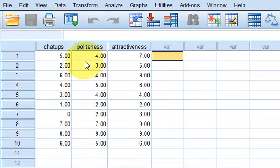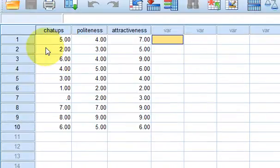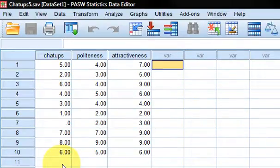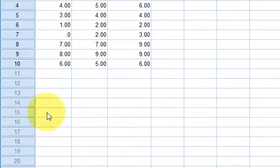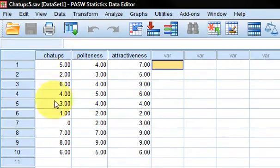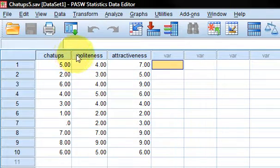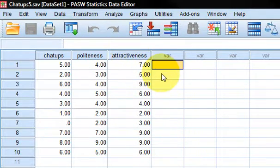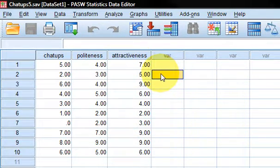We've got three columns. This is based on a made-up experiment about how people's ability to chat each other up relates to their politeness and attractiveness. What an exciting experiment.